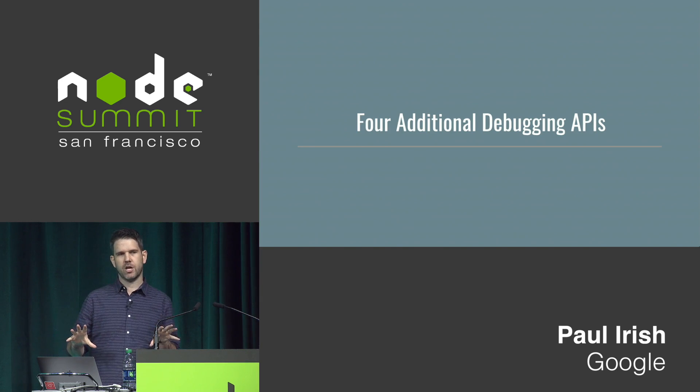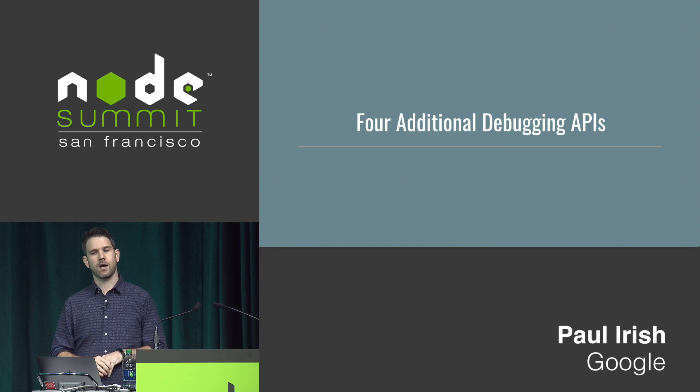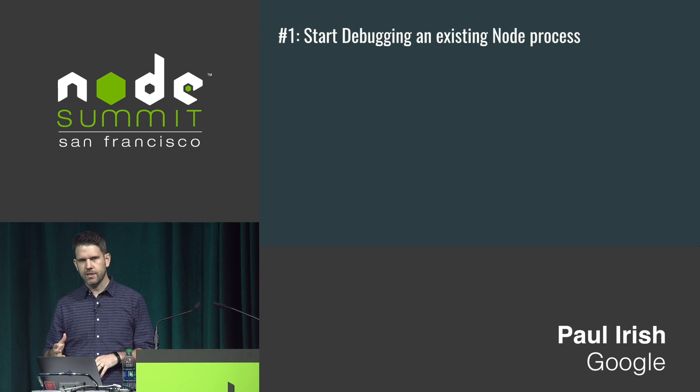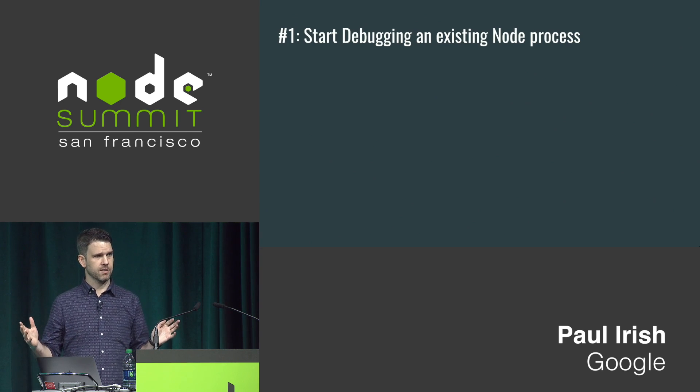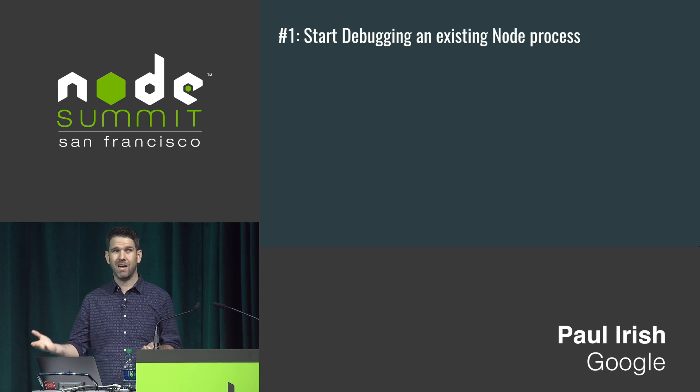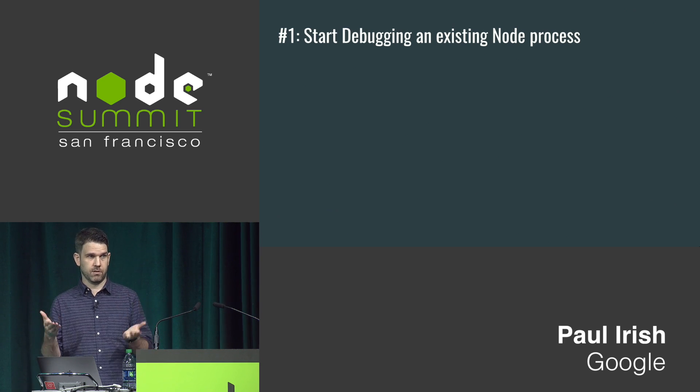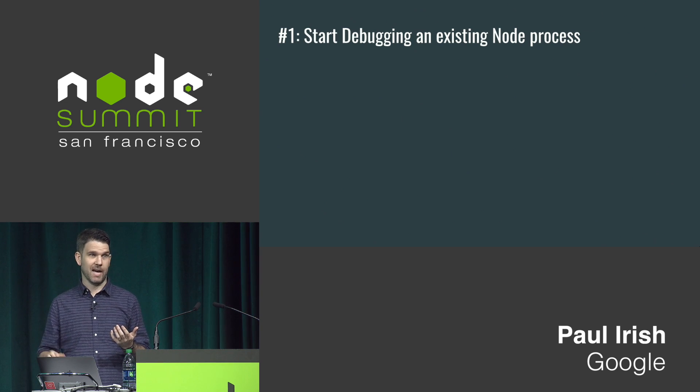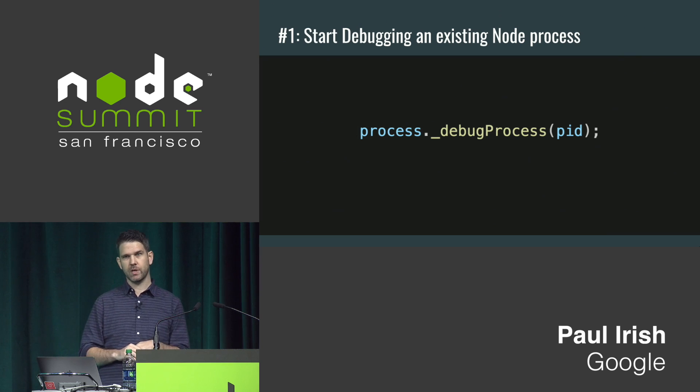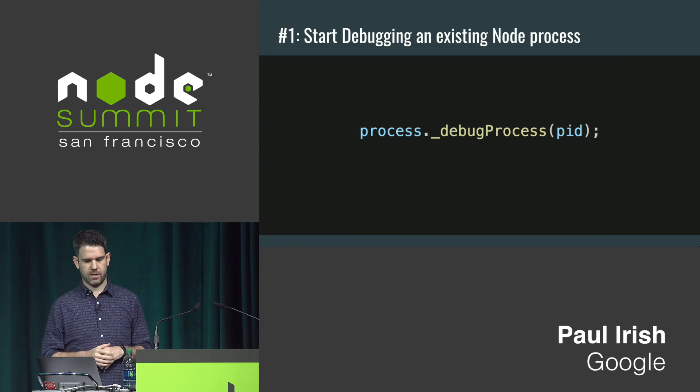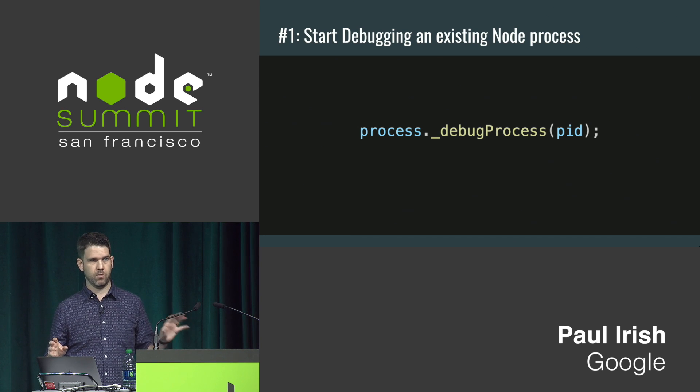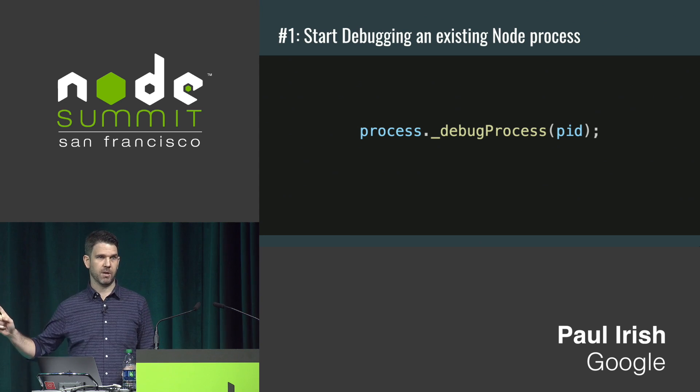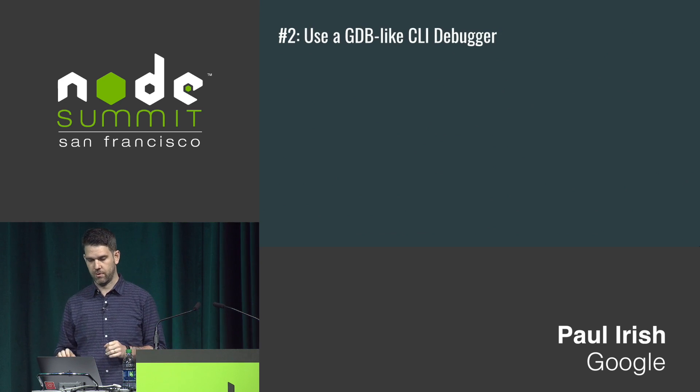I want to briefly touch on four other approaches apart from those basics. One situation you might find yourself in is you ran node normally, no flags, no anything, but you've reached a state and you're now like, I really want to debug it, profile, I don't know. You want to start inspecting it. Is it too late? It's not too late. You can do it. Process.debugProcess and pass it just the process ID as a number. You can run this in a completely different node process and it'll just flip on debugging in your target. Really cool.